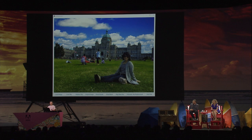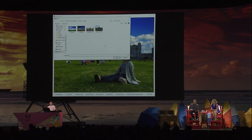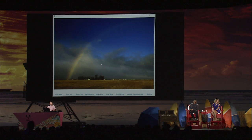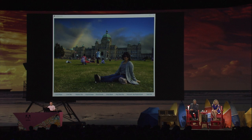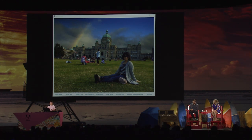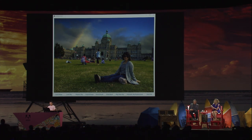We can also try some other sky photos that give us a totally different flavor, like this one with a rainbow. Let's click 'Replace Sky' again and see the result. It's very easy, and you can see this time the sky is different, so the foreground is also adjusted differently to match the new sky.